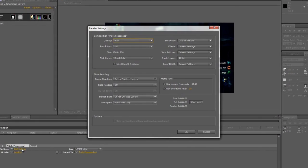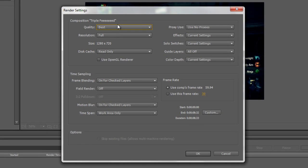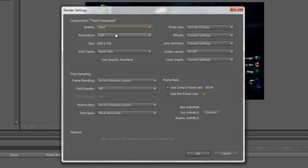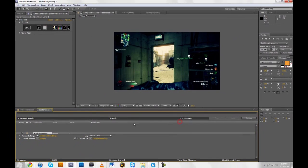And in Render Settings, you want to have Quality Best, Resolution Full. And just leave all of this the default unless your frame rate is different from your clip's frame rate. And if it is, just change it to whatever that is. So we'll hit OK.